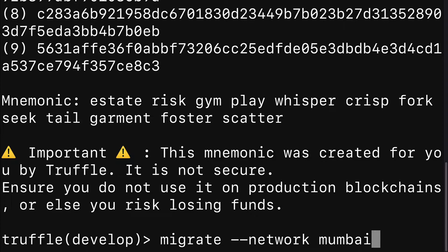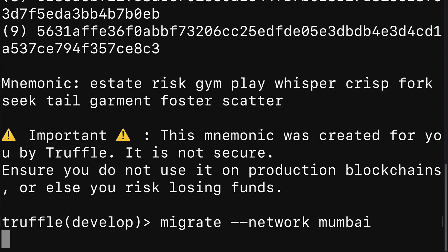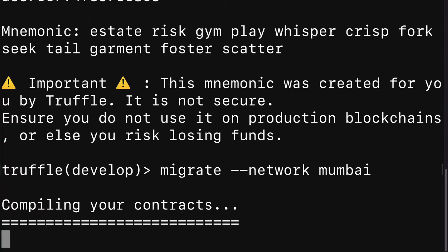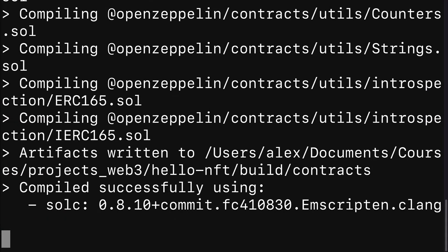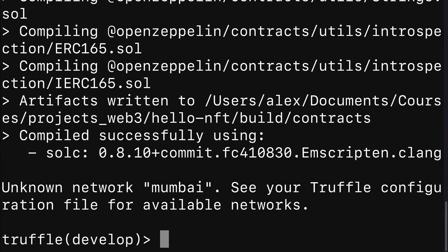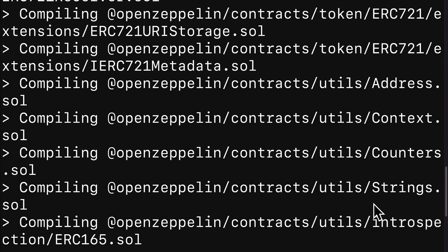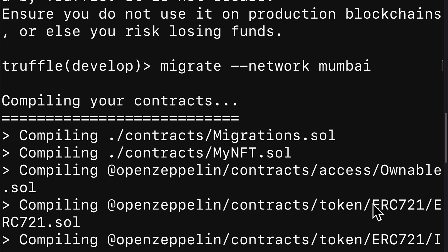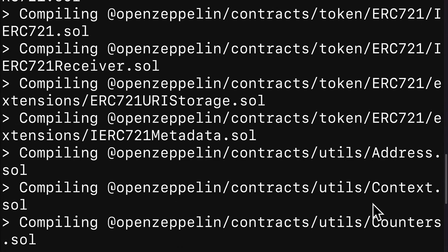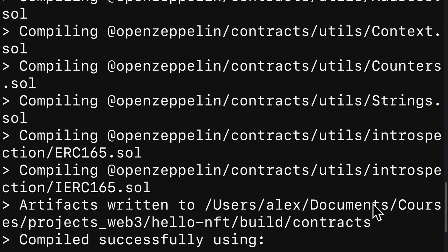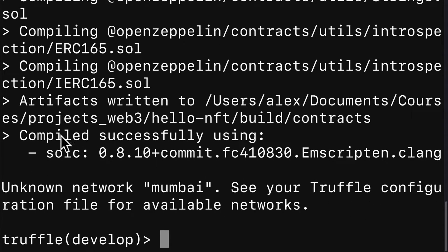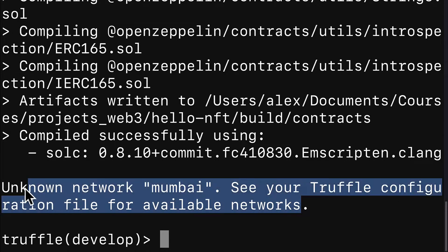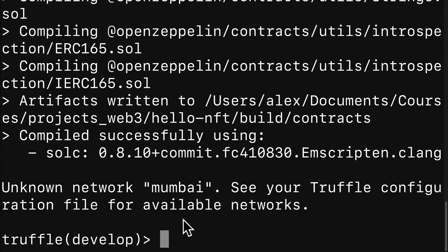This means we are going to be migrating all of our contracts in the project to the Mumbai network. First, the contracts will be compiled and you should see a compile successful message. So here we have compiling, then we have compiled successfully.